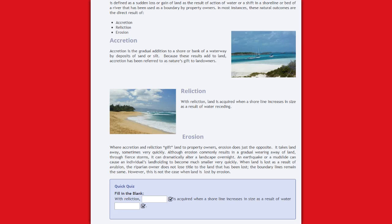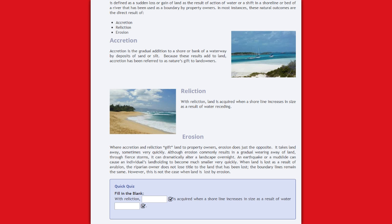Erosion. Where accretion and reliction gift land to property owners, erosion does just the opposite. It takes land away, sometimes very quickly. Although erosion commonly results in a gradual wearing away of the land, through fierce storms it can dramatically alter a landscape overnight.